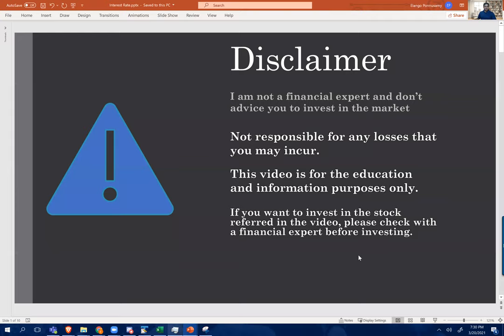A little bit of disclaimer: I am not a financial expert. I don't advise you to invest in the market. Any losses that you may incur is not my responsibility. This video is completely for education purposes. If you want to invest in the stock or anything referred in this video, please check with your financial expert before investing.